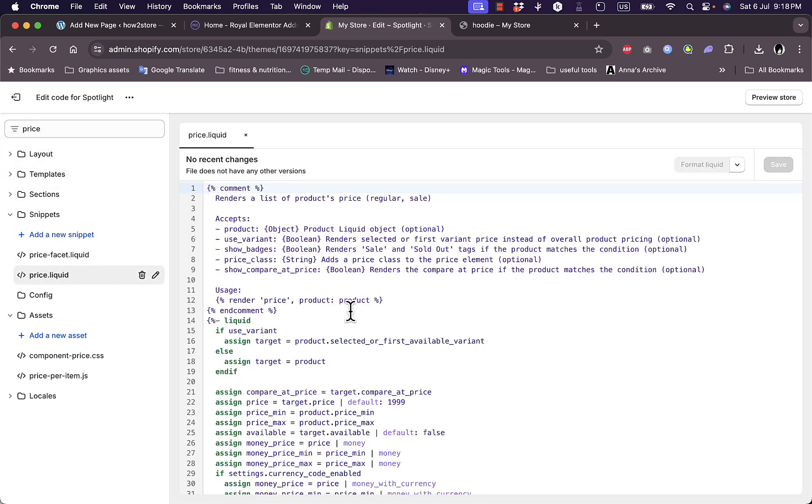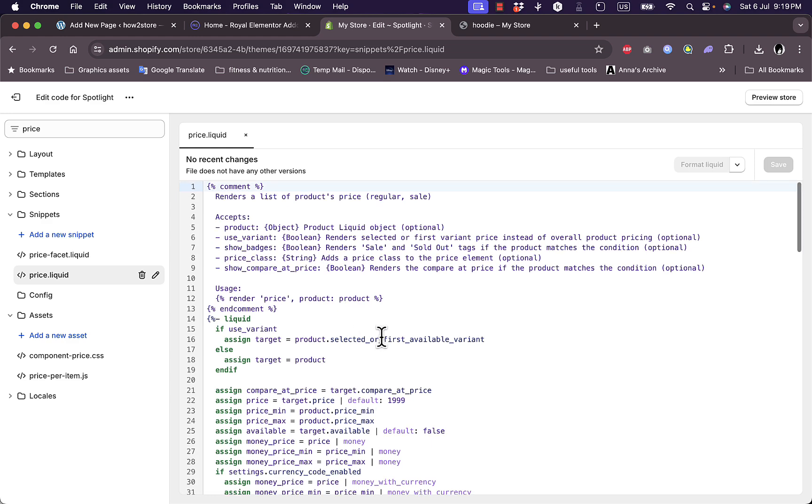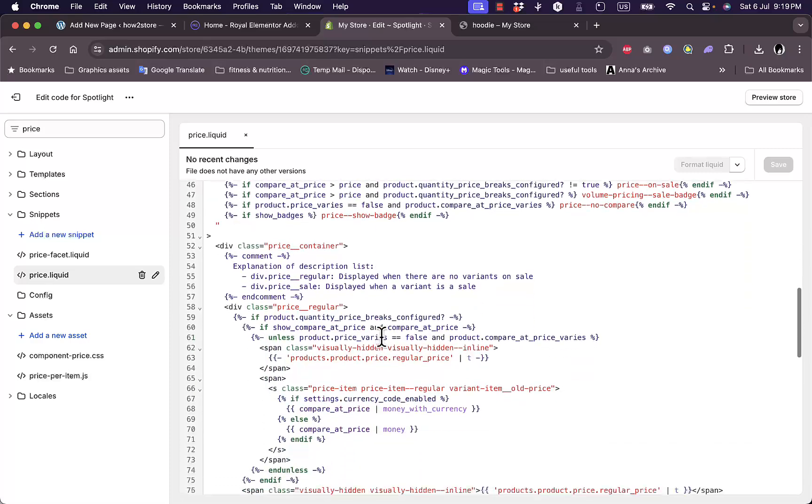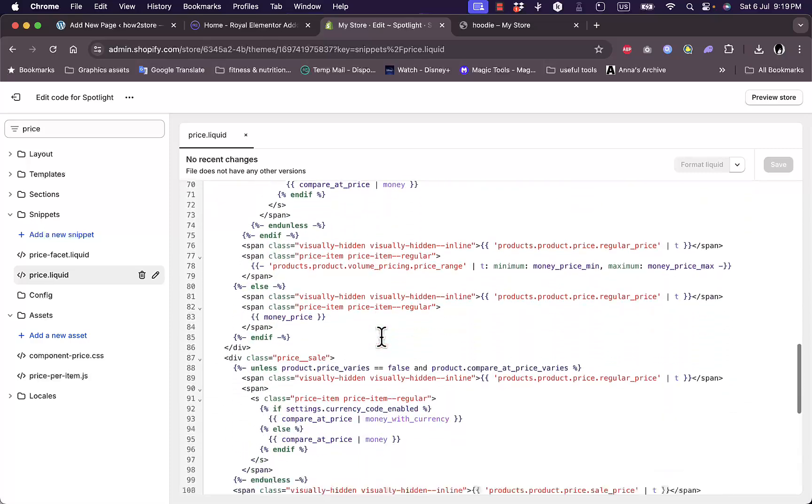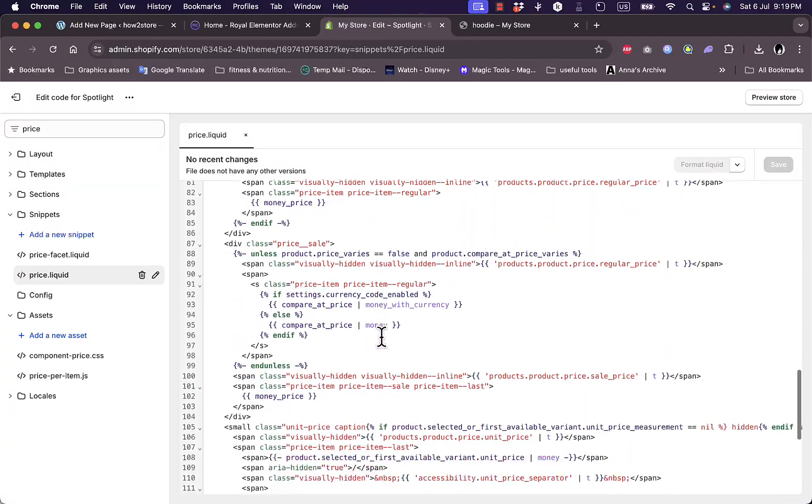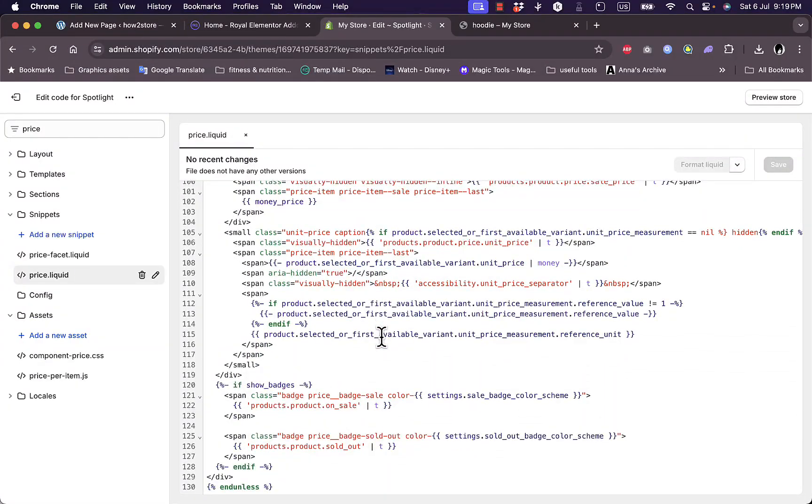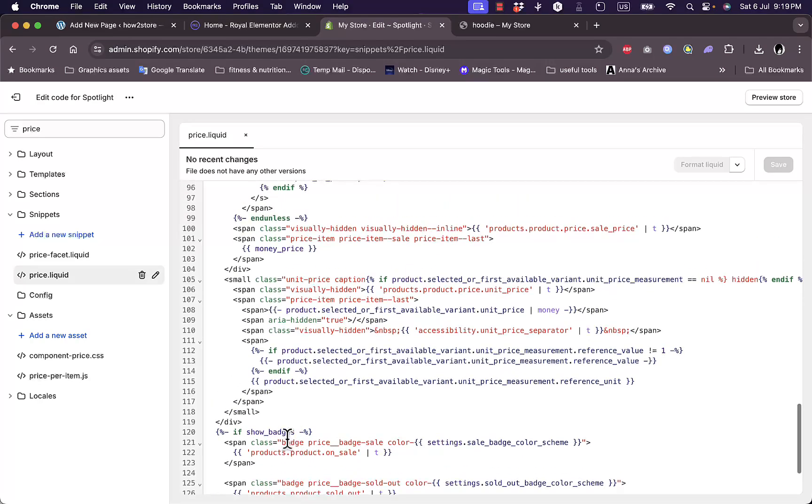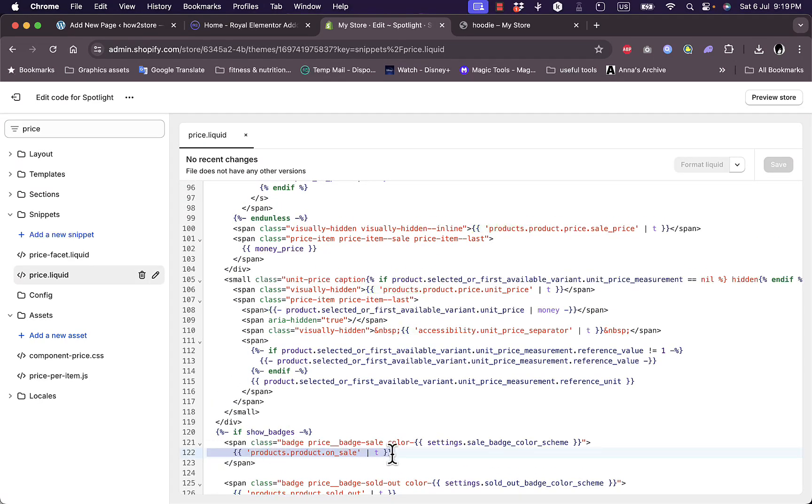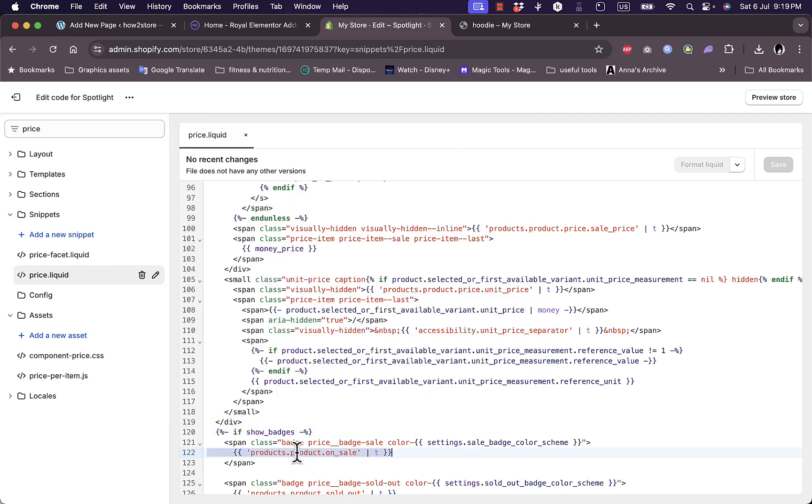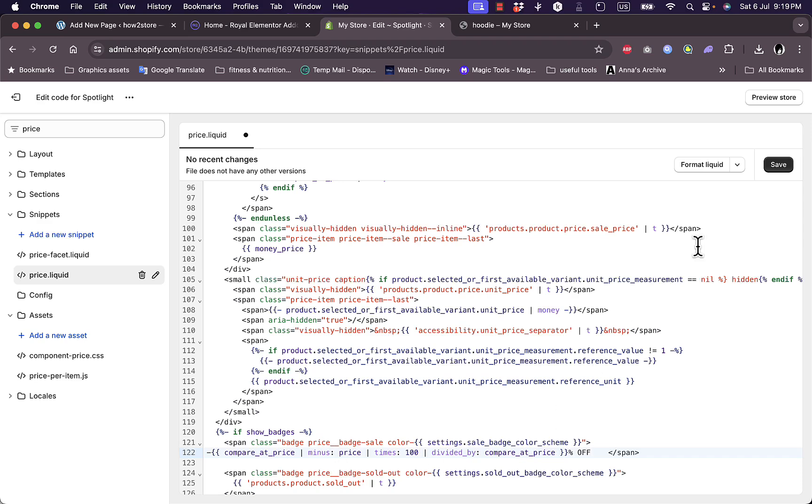You should see price.liquid right here. Click on it and you have the code for the price.liquid. Now you should search for a line that says product on sale. Just search for it here till you find it. Here it is, products product on sale. Now you want to select it and replace it with this line right here. I'll leave it to you in the description. Copy this code and then replace this line with it. Now save.